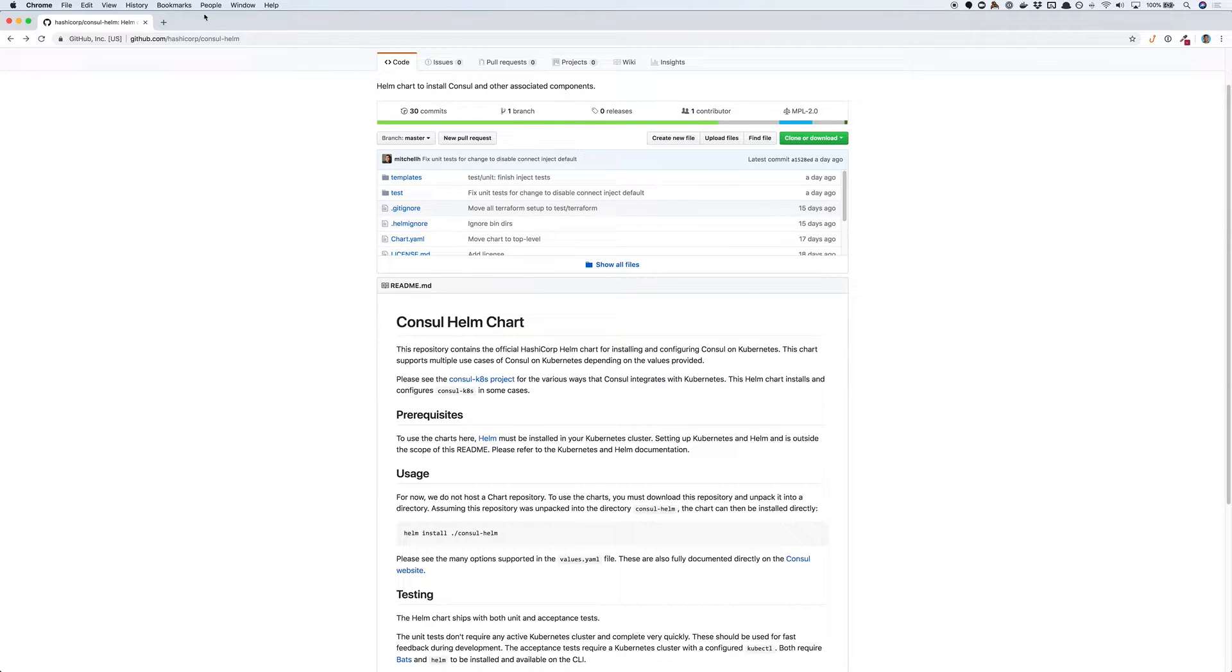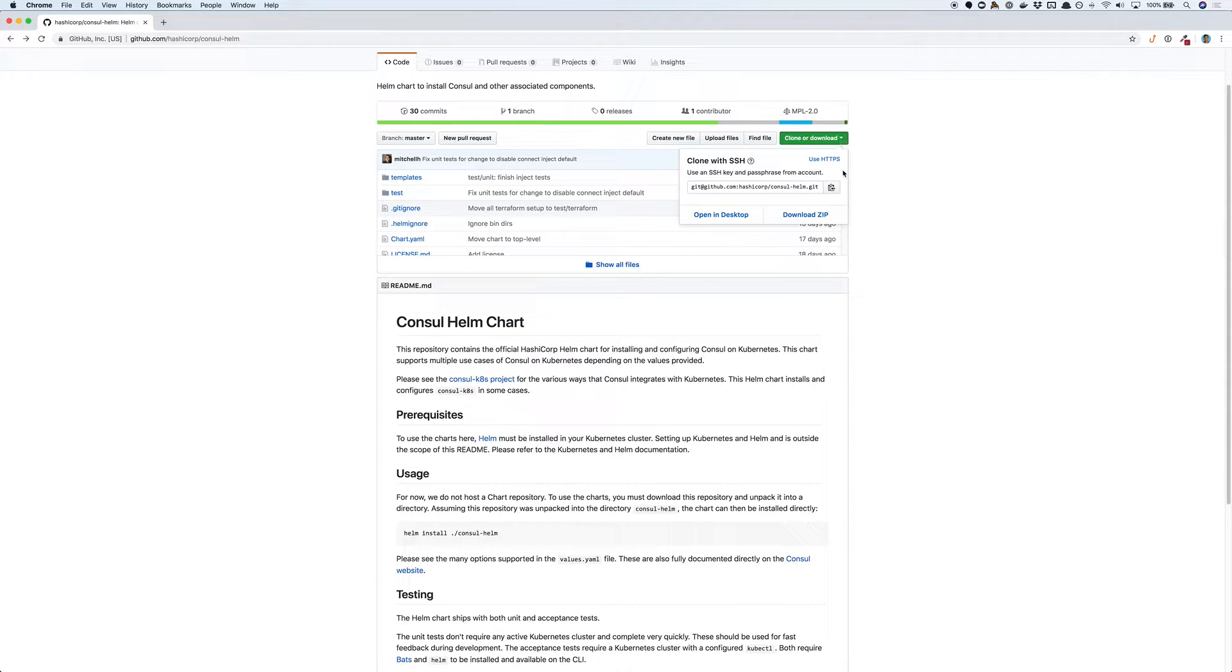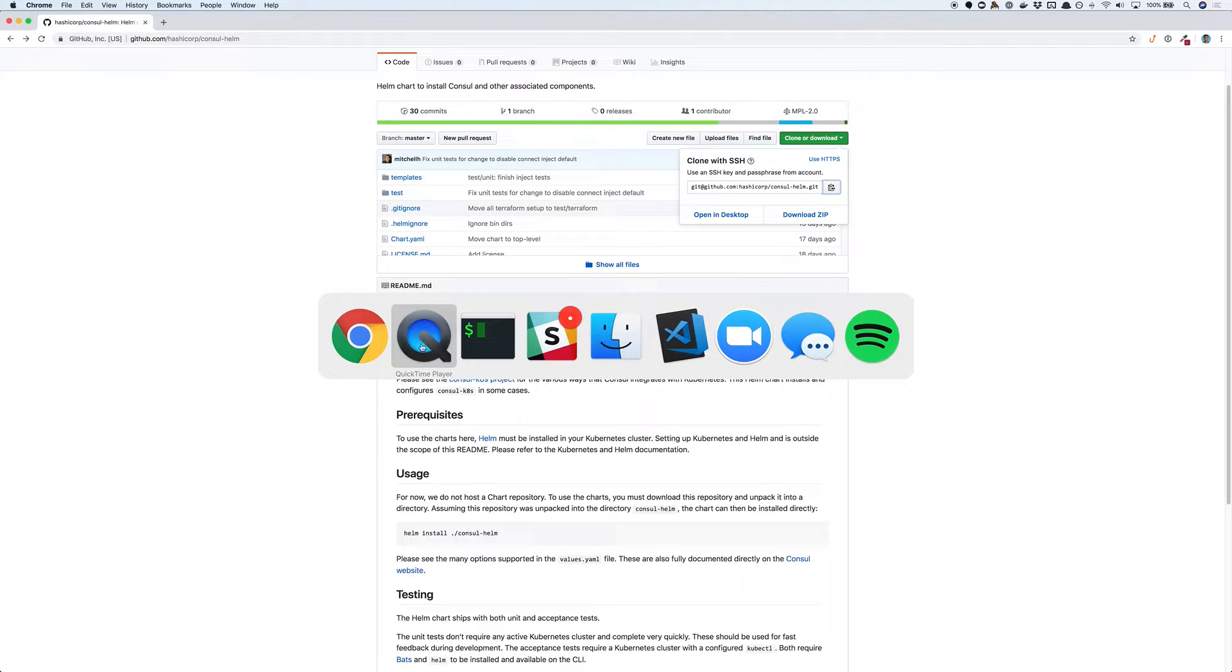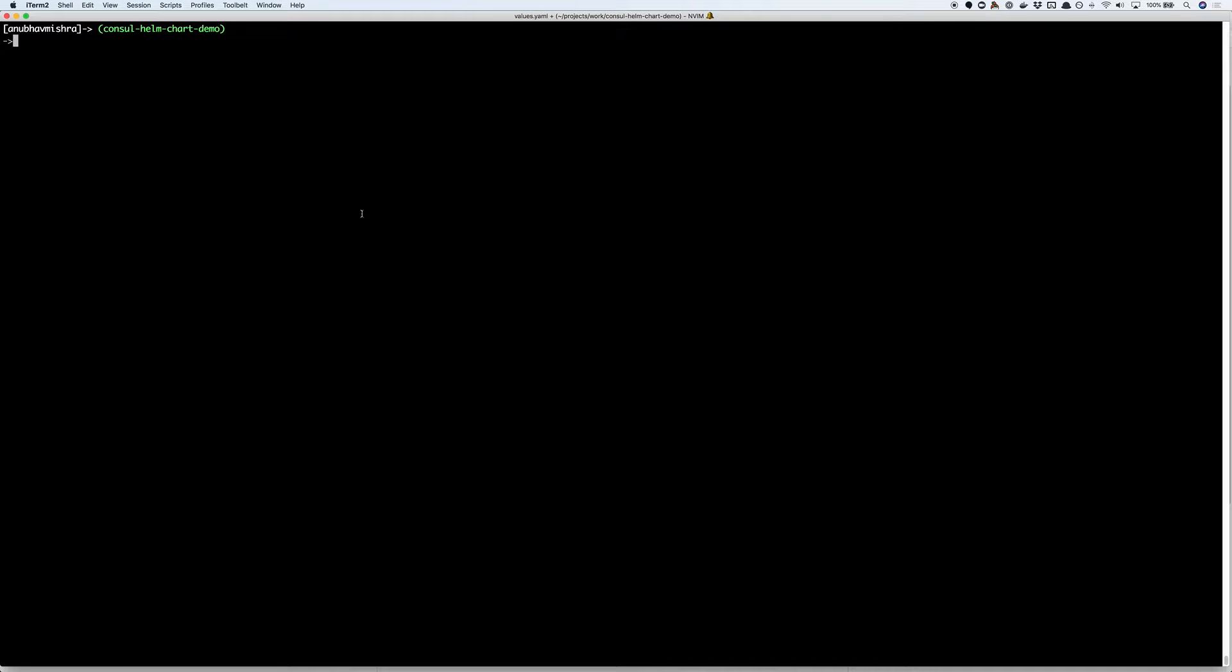First we'll navigate to the HashiCorp Consul Helm repo. Next we copy the clone URL and clone this repo locally.